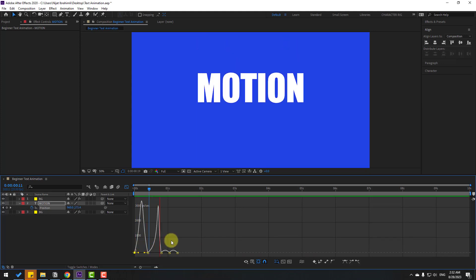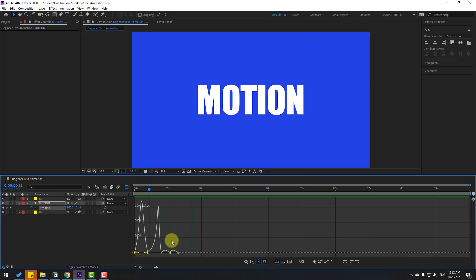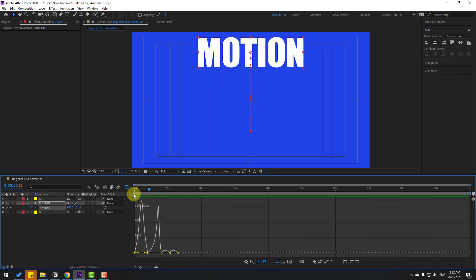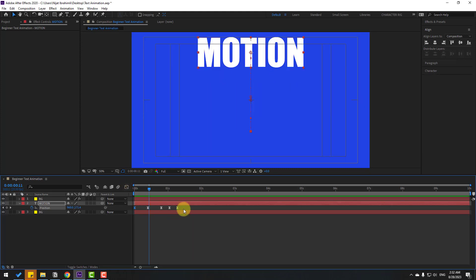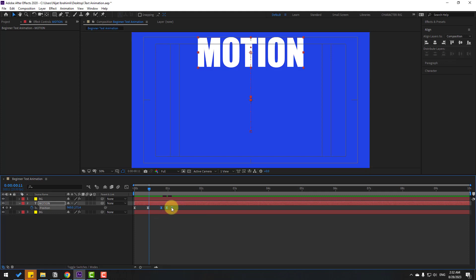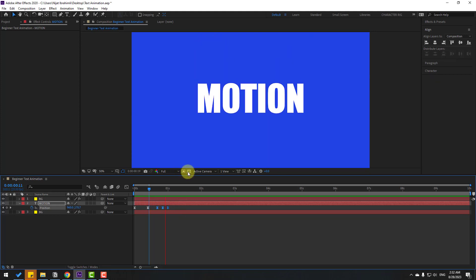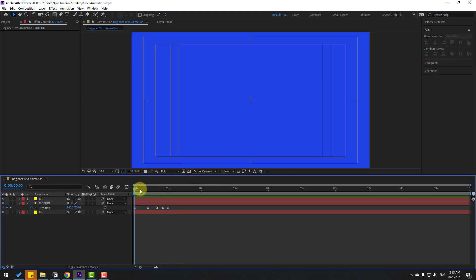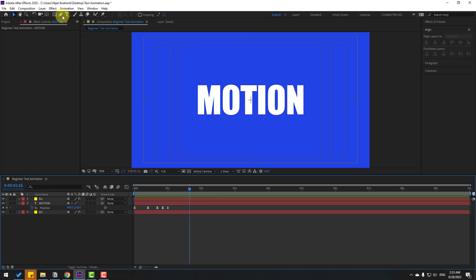Go back to keyframes and select the last three keyframes for fast animation. Hold Alt and move these keyframes to the left. Also select the other keyframes and move to the left. Preview — nice, very good! Now we can add shape layers. Go to the Pen tool.